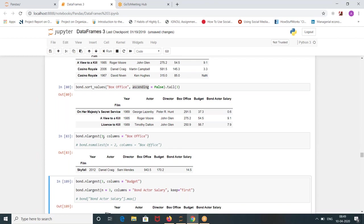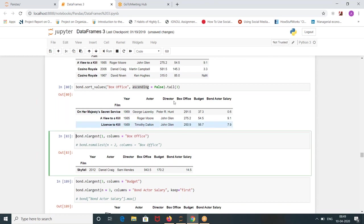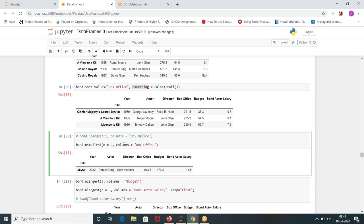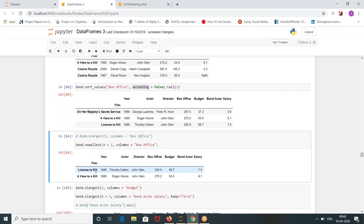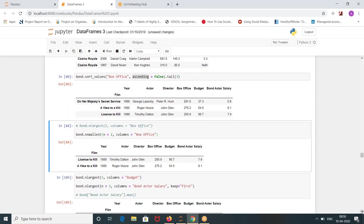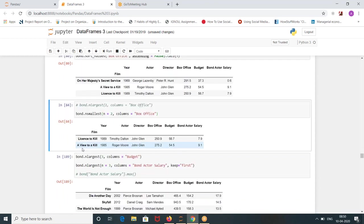So nlargest and nsmallest will work only on float, right? Yes obviously, yeah, float or int, number column. nlargest nsmallest will work better. It will work anyways if you don't do sort also it will work. nsmallest, if you want to see the least movies, like the flop ones among the Bond which has generated less of revenue, two movies that I want to see the least revenue. At that point in time might be these people generated lesser revenue: Licence to Kill and A View to Kill.